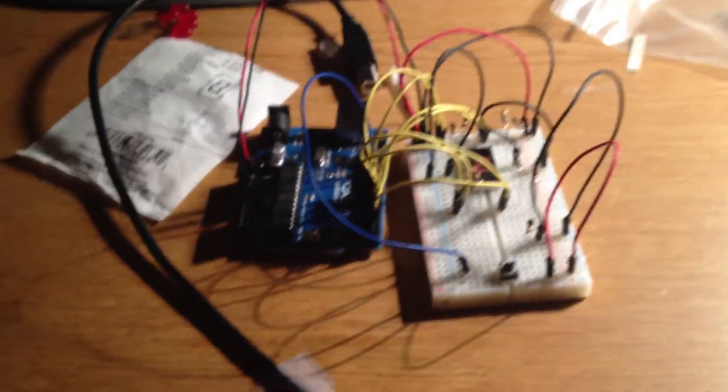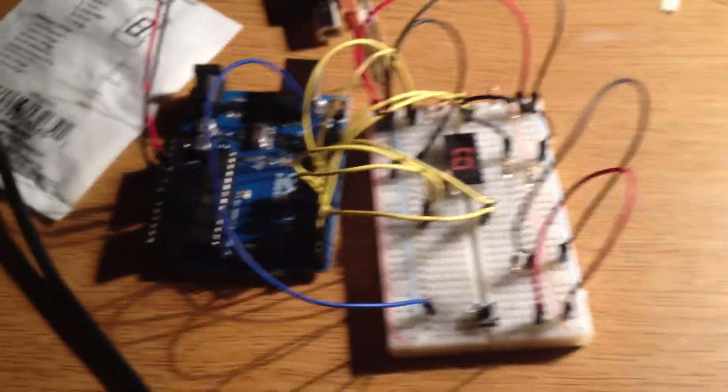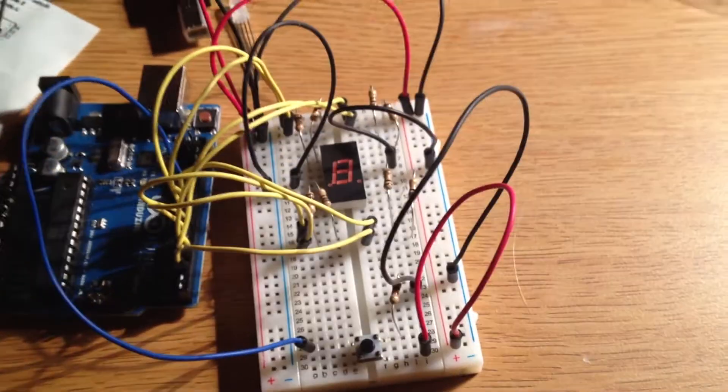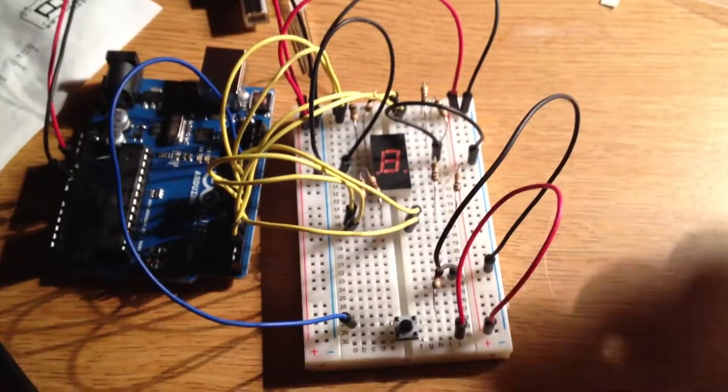Hey everyone, another Arduino video here. I have my Arduino, I have my breadboard,